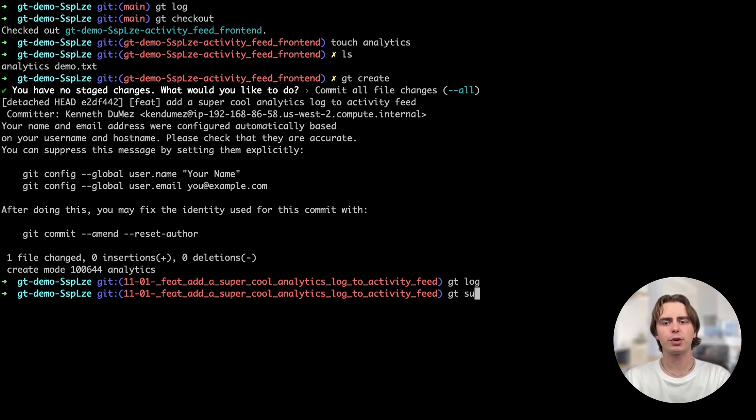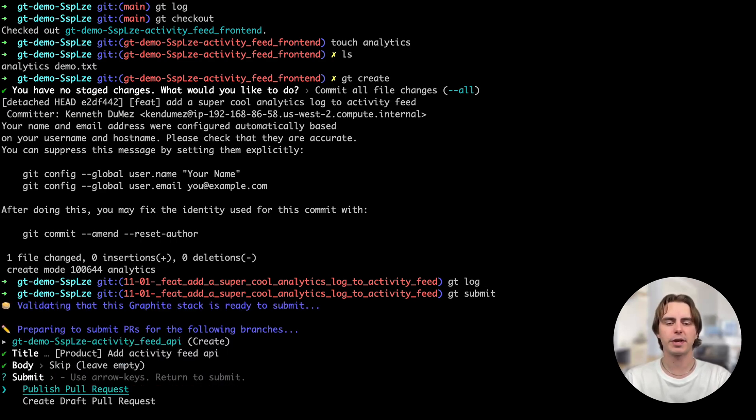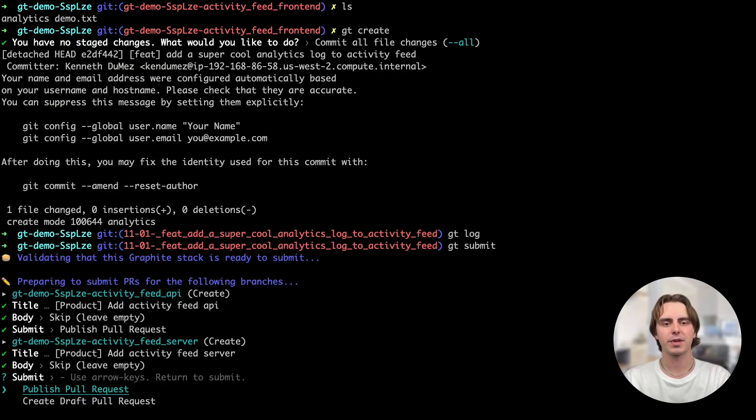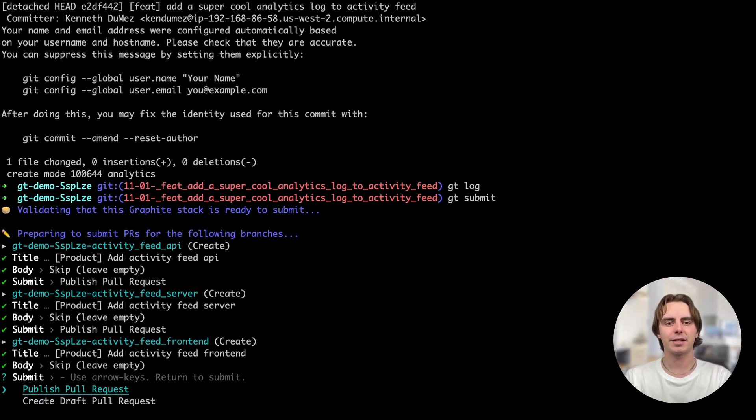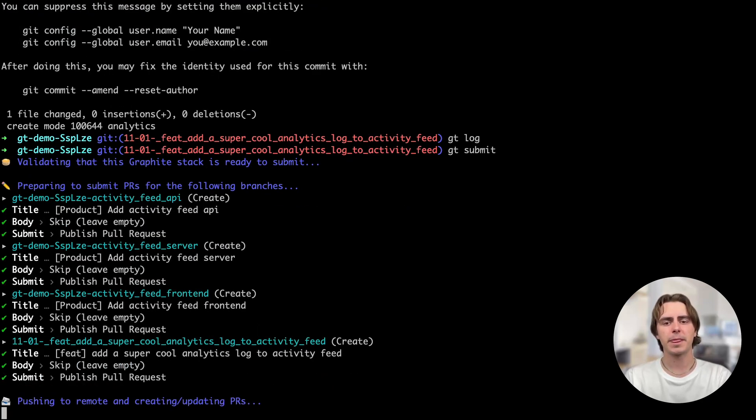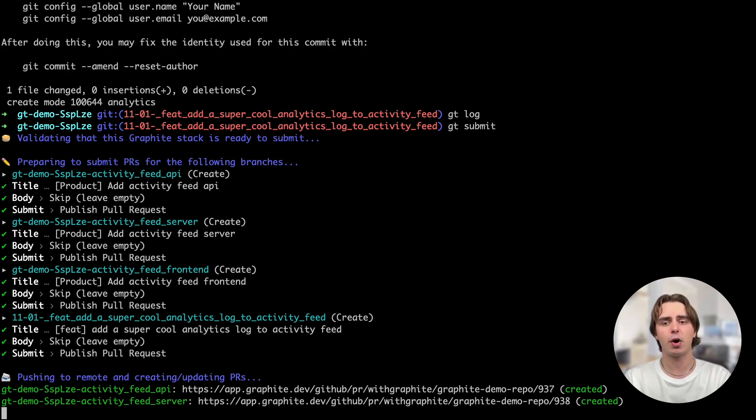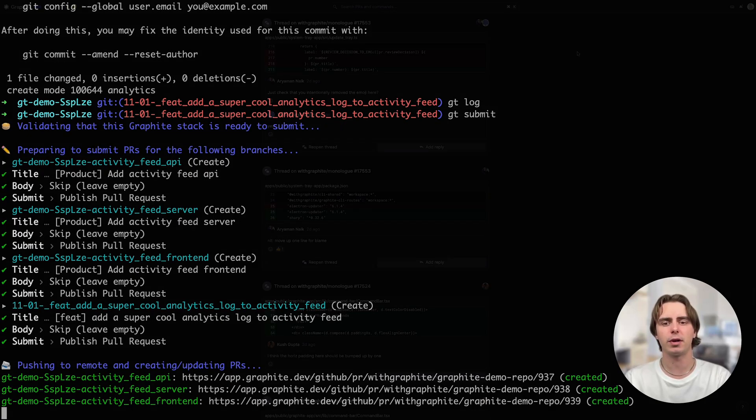I wanted to give you a super quick introduction to stacking pull requests with the Graphite CLI. Stacking is a workflow for software development that lets you break down a large feature change into several smaller dependent PRs.